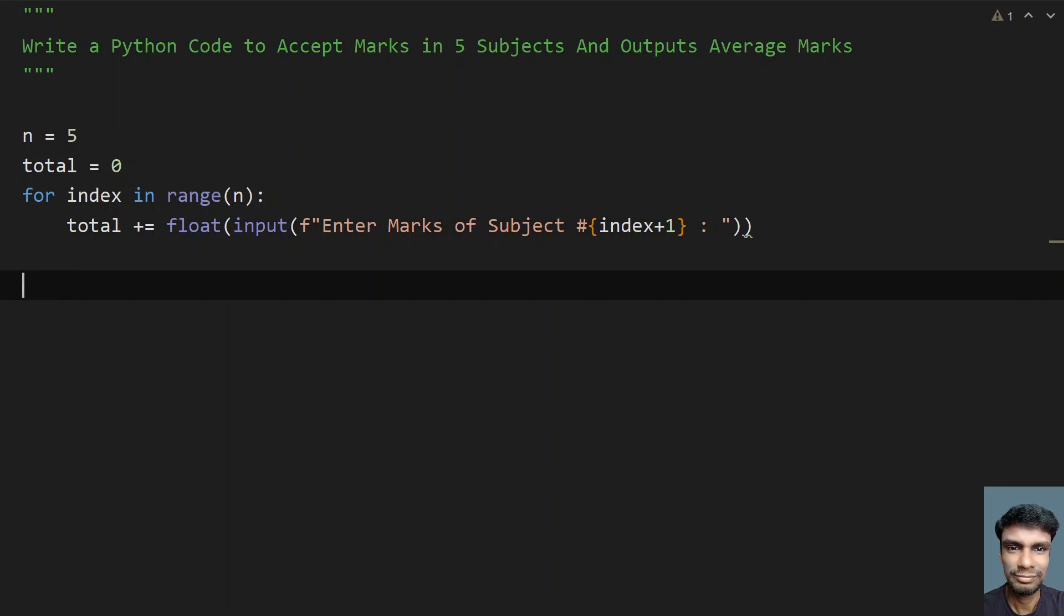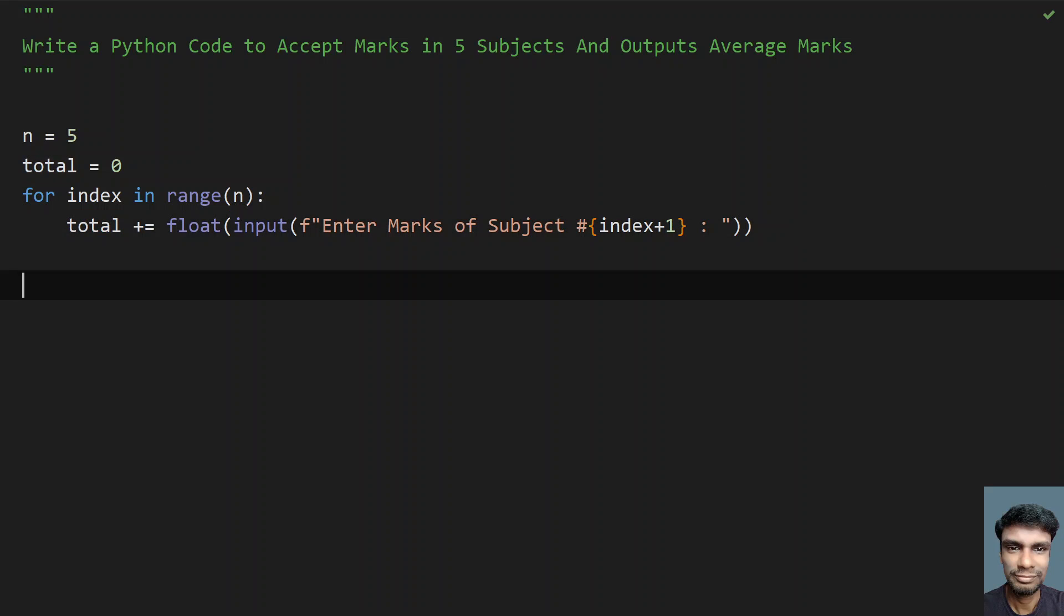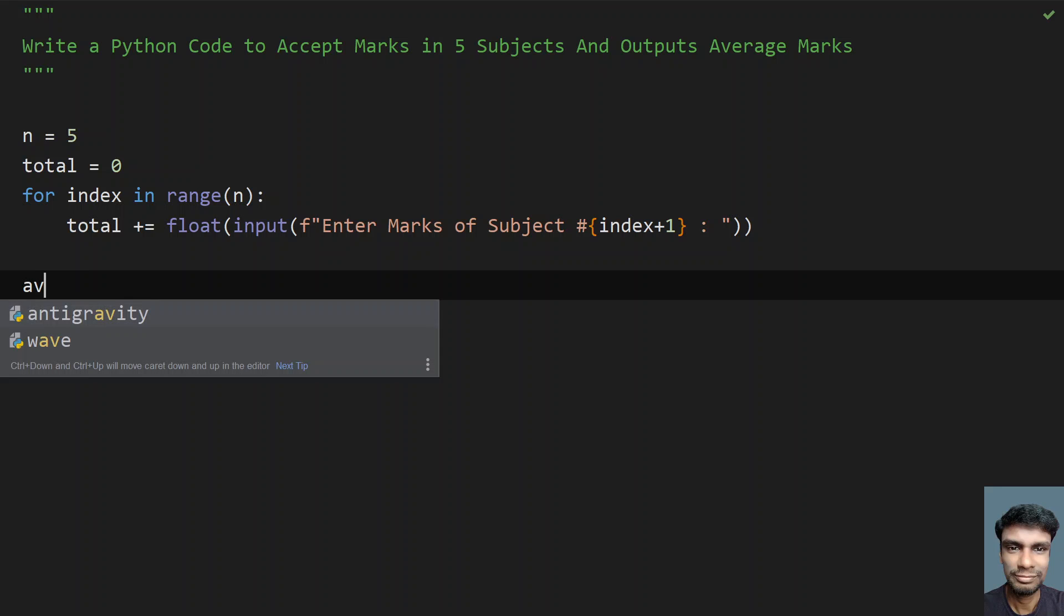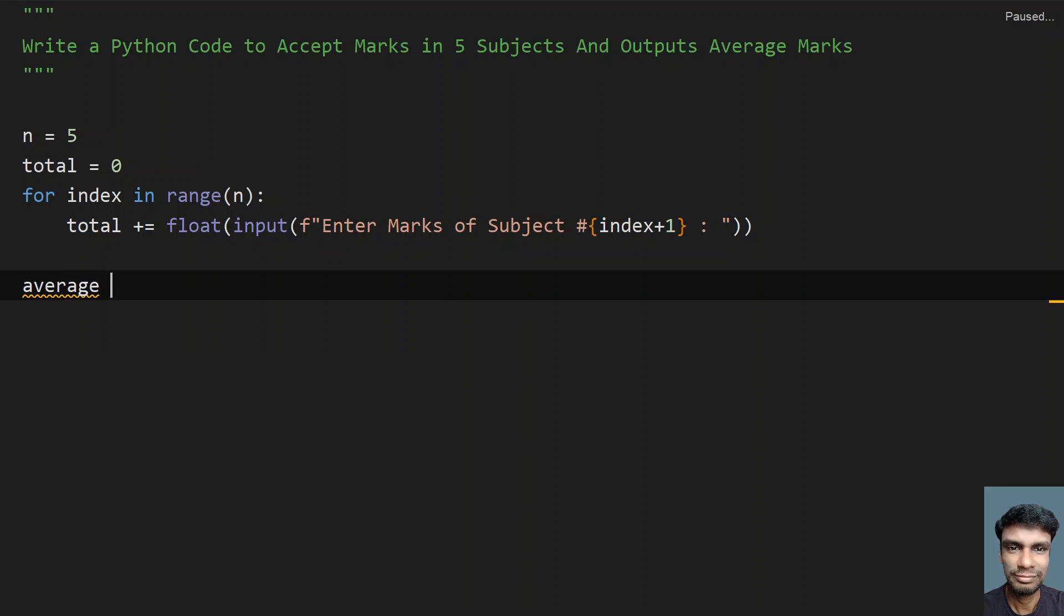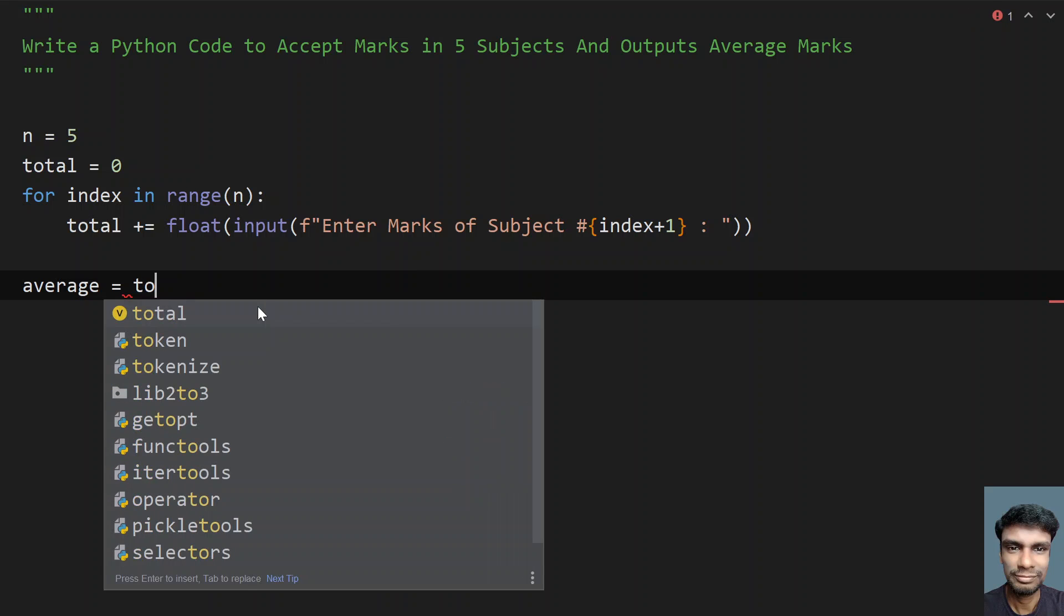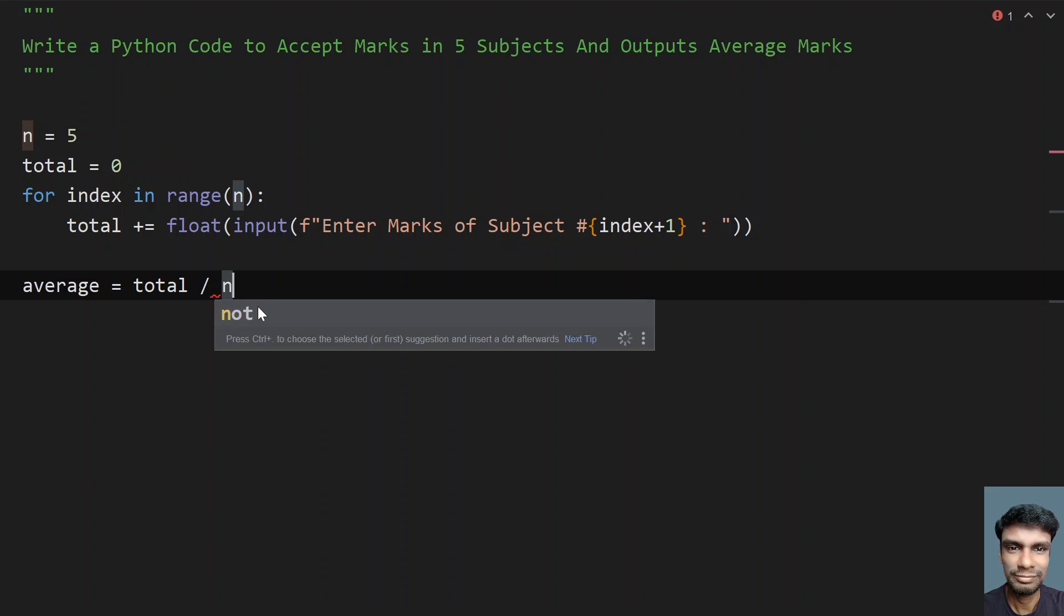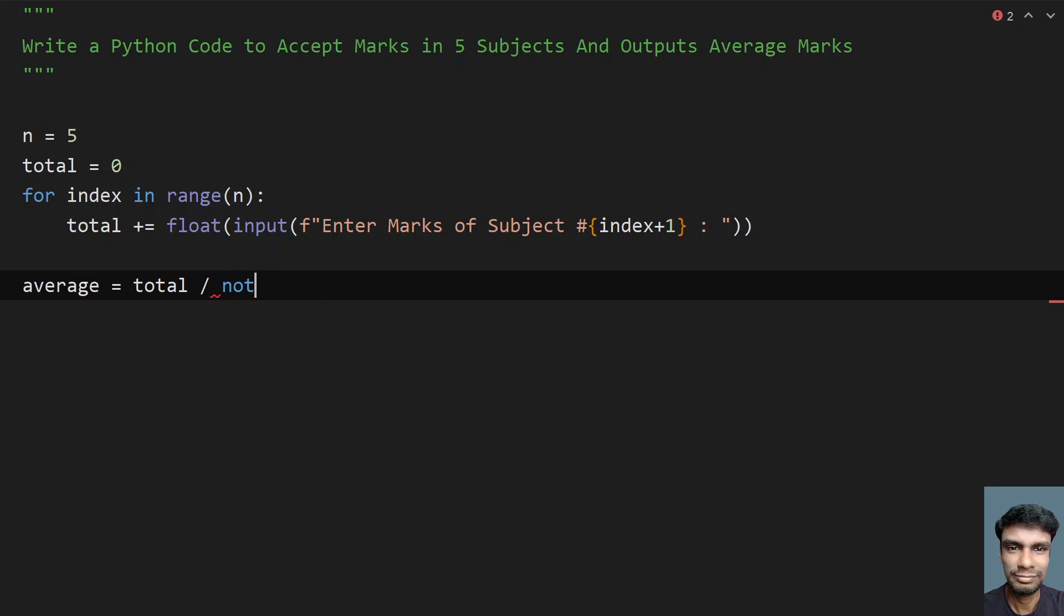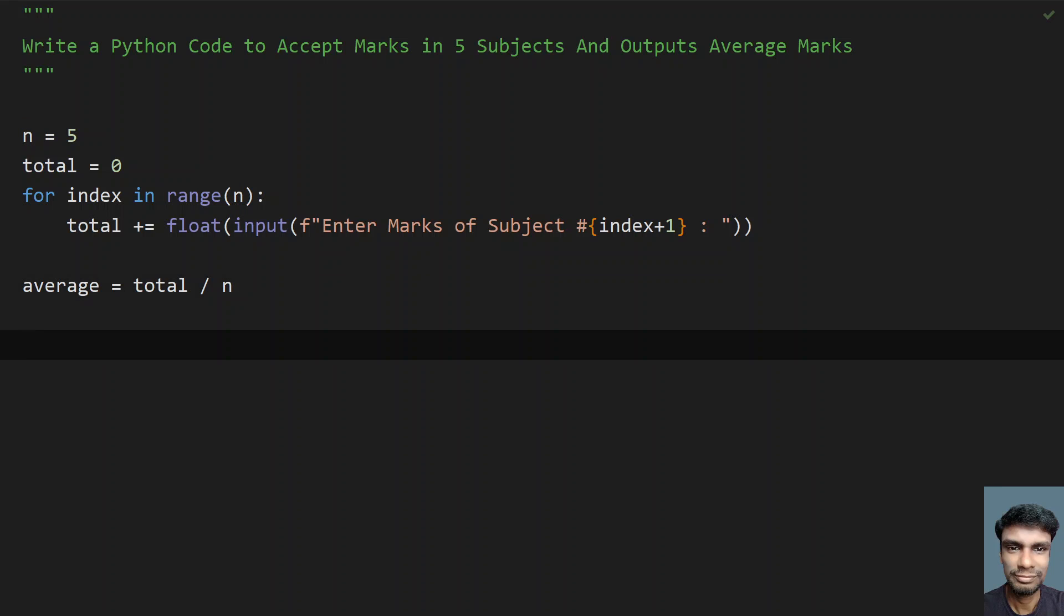This will calculate the total of all the 5 subjects. Once we get the sum or the total, let's take average, a variable. Let's take total, that is a variable, and divide it by n. This will give me the average of all the 5 subjects.